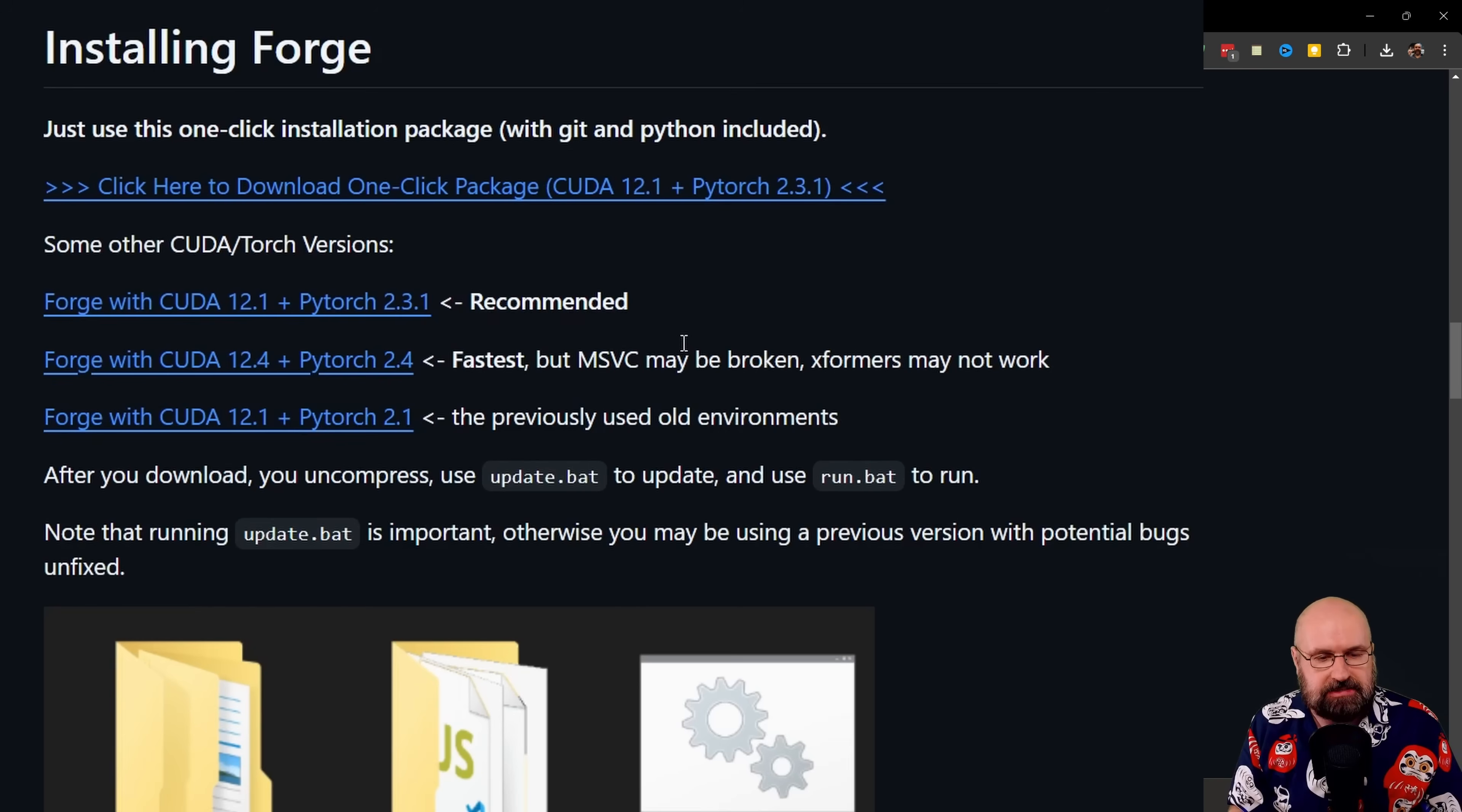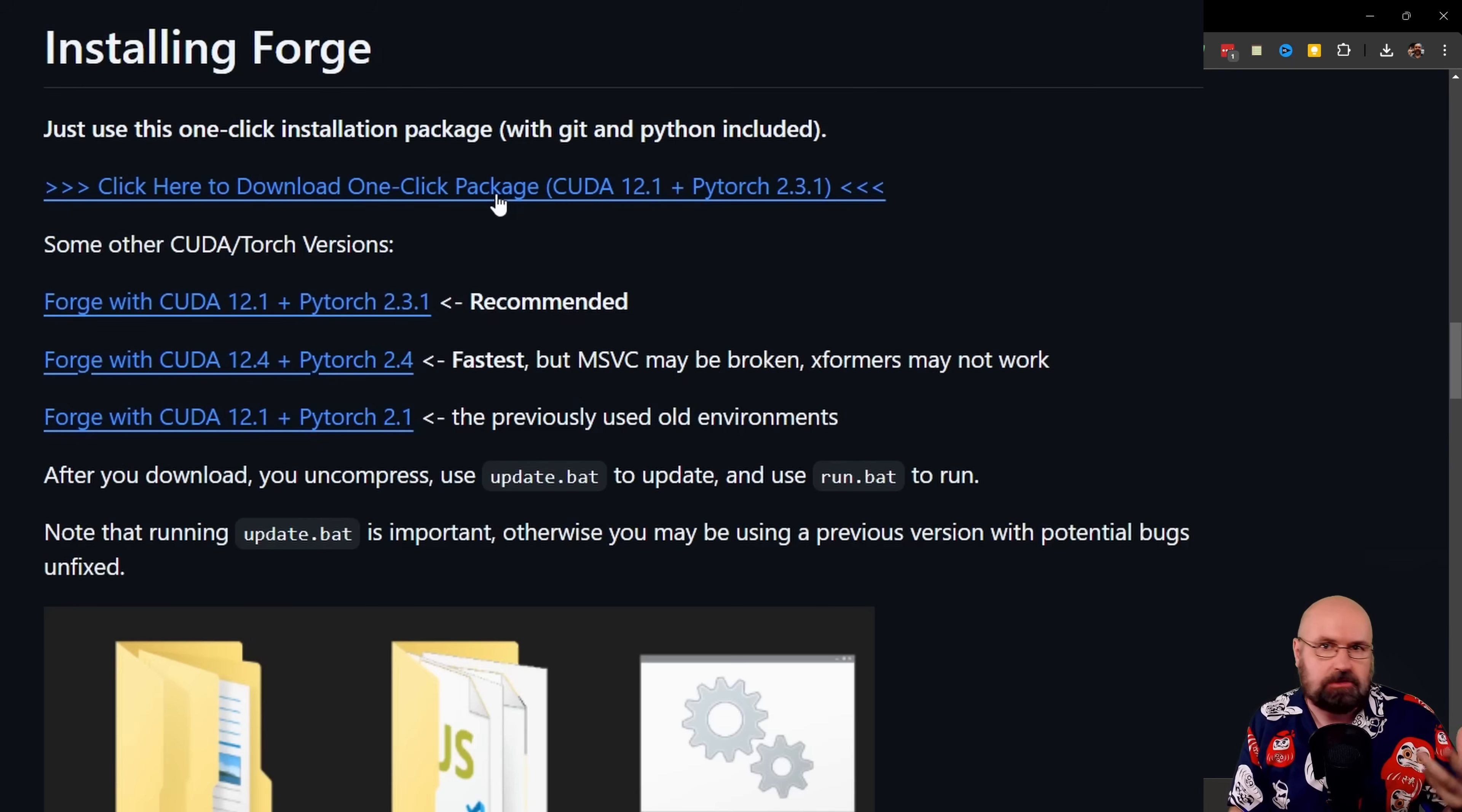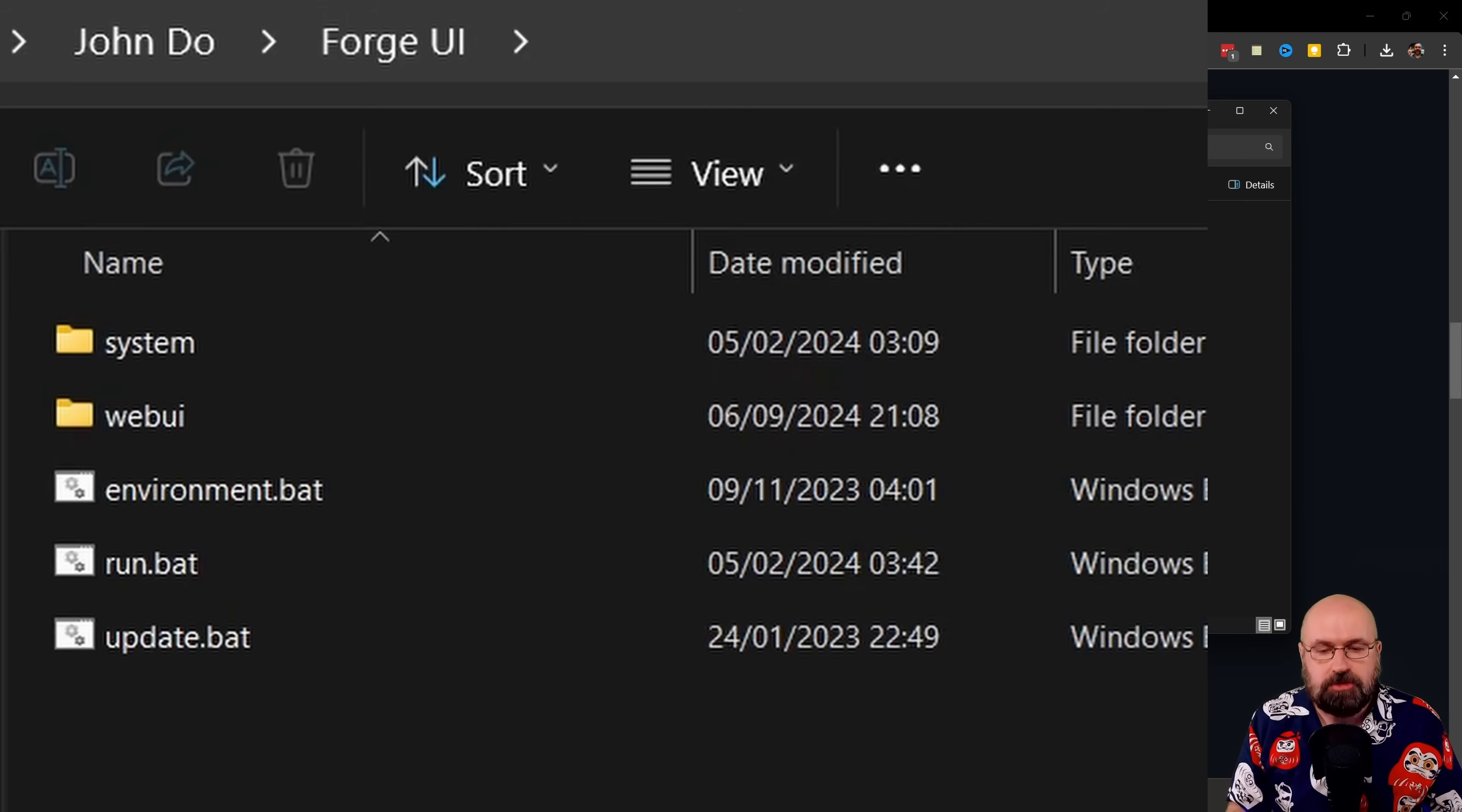When you download that folder, it has a 7-set format. So you might want to use either something that can uncompress 7-set or you want to use WinRAR, which is free. I would suggest to use that, very reliable and fast.